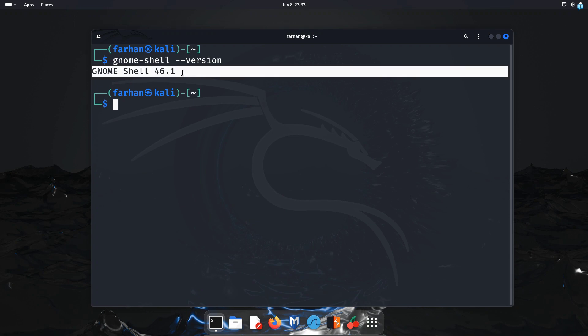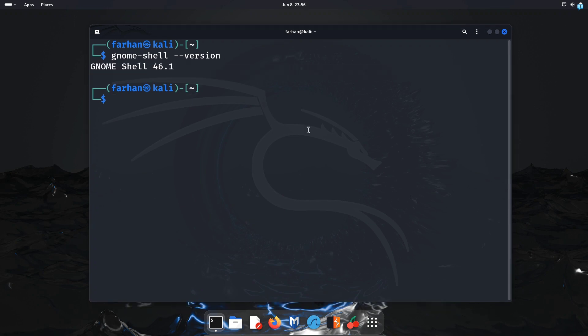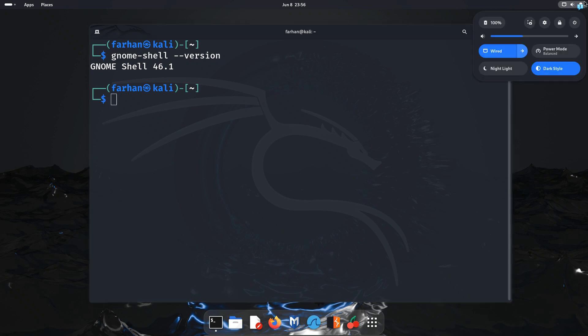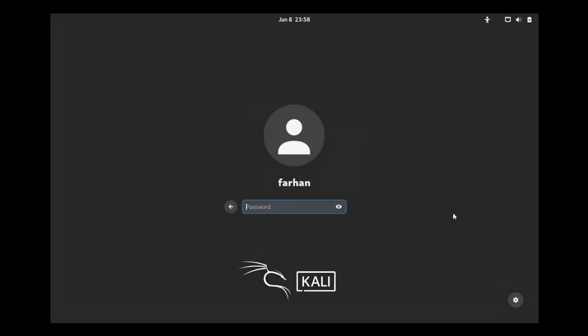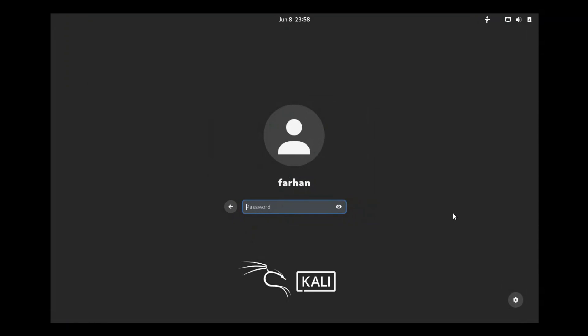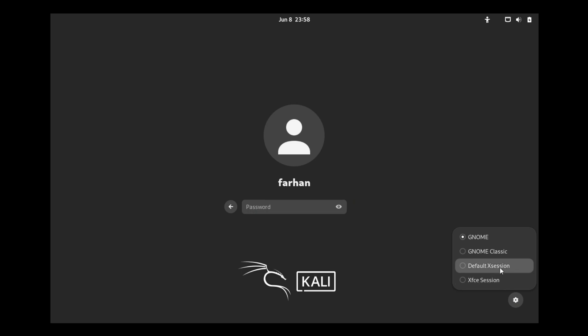If you want to switch back to the default previous XFCE session then restart your system and when your system boots up in the bottom right corner you'll see a settings icon. Click on it and you will have different sessions so either choose the XFCE session or default X session. I will select default X session and log in with my password.